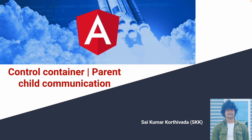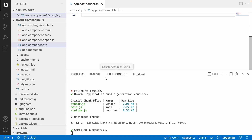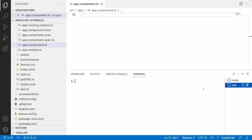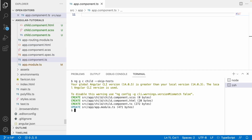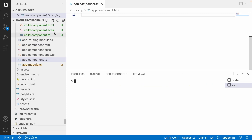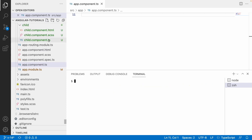Let me go to the scenario. Let me create a child component by using the command ng generate component, and the component name — let me use a child component and skip the tests. Now we have created a child component and let me inject this child component in my app.component.html.